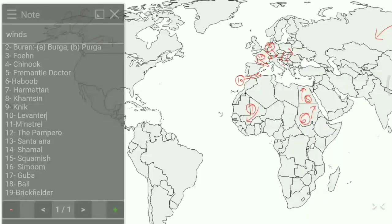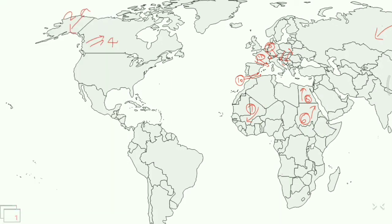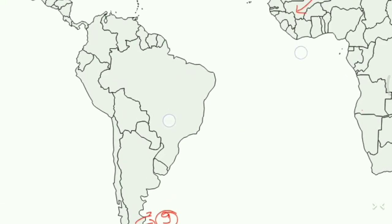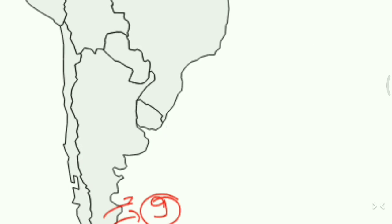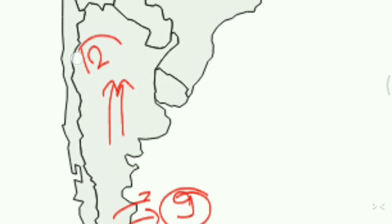Next is the Pampero, which blows in South Brazil, Argentina, and Uruguay. On the map it is represented here, and we write 12 for Pampero.